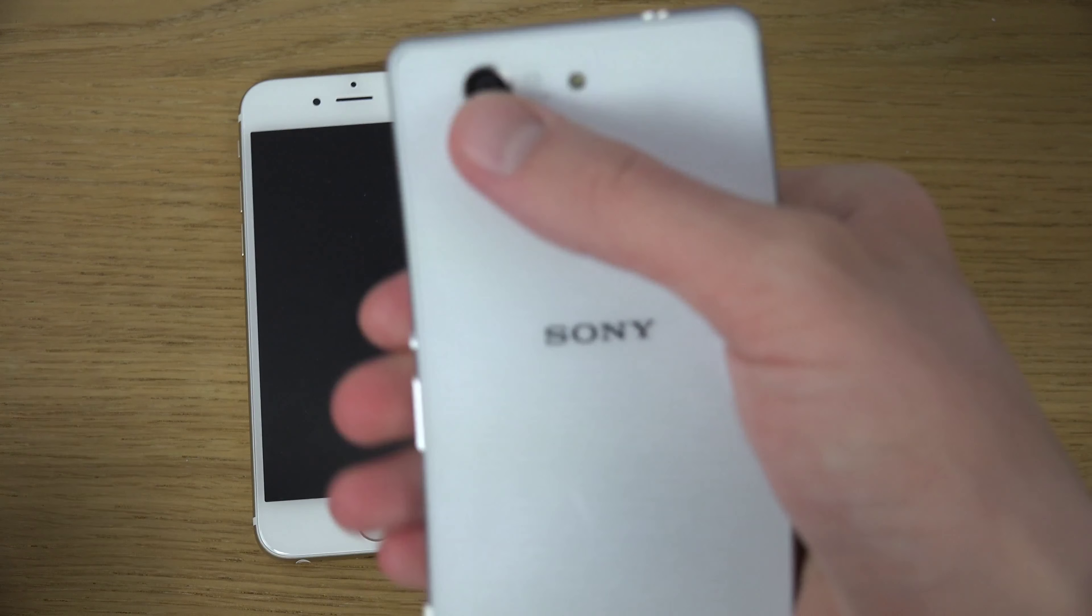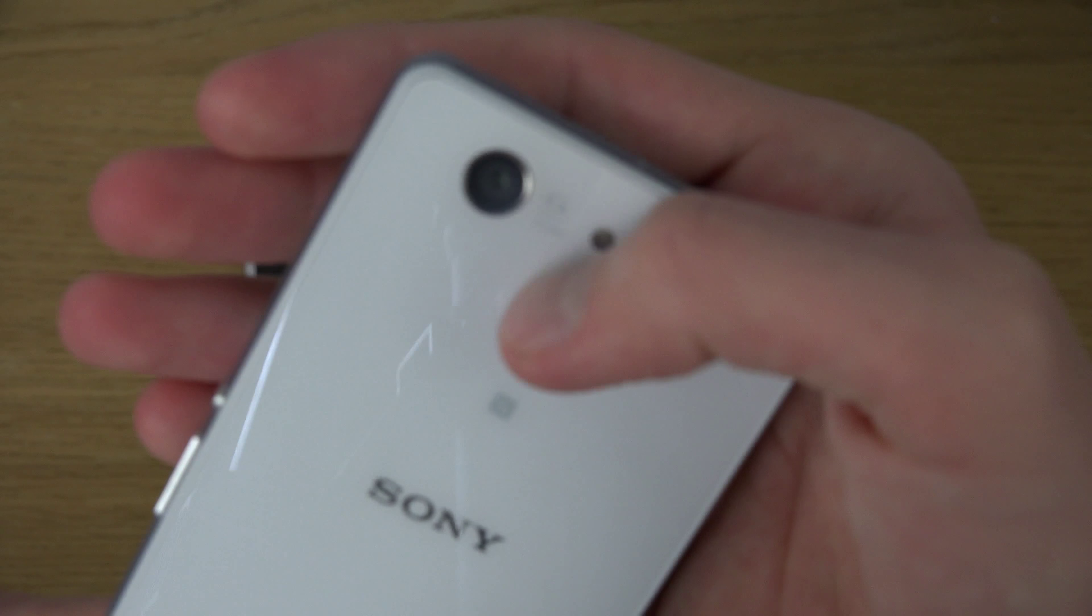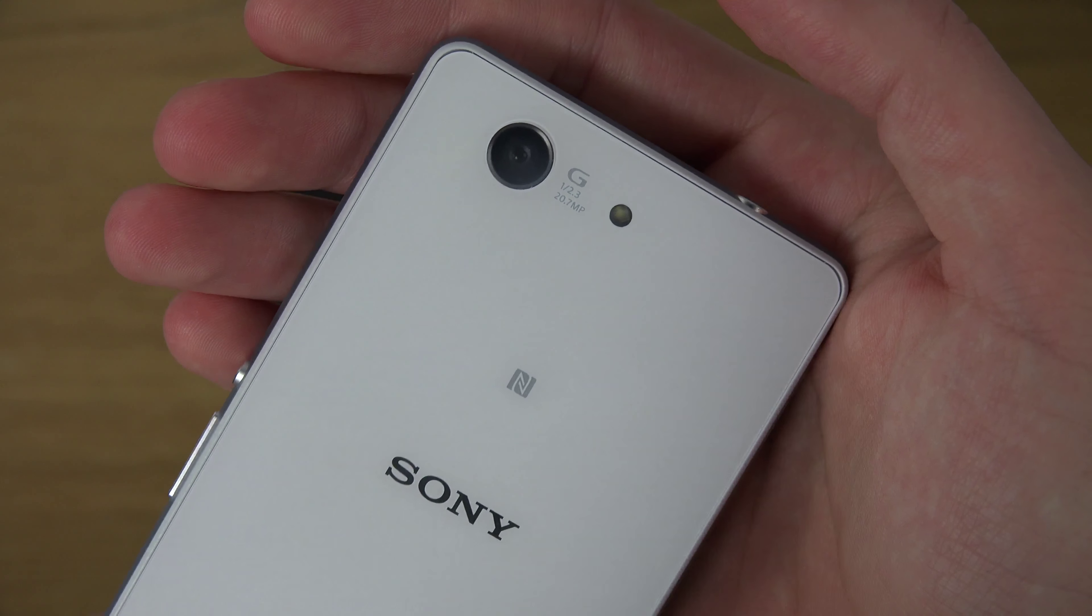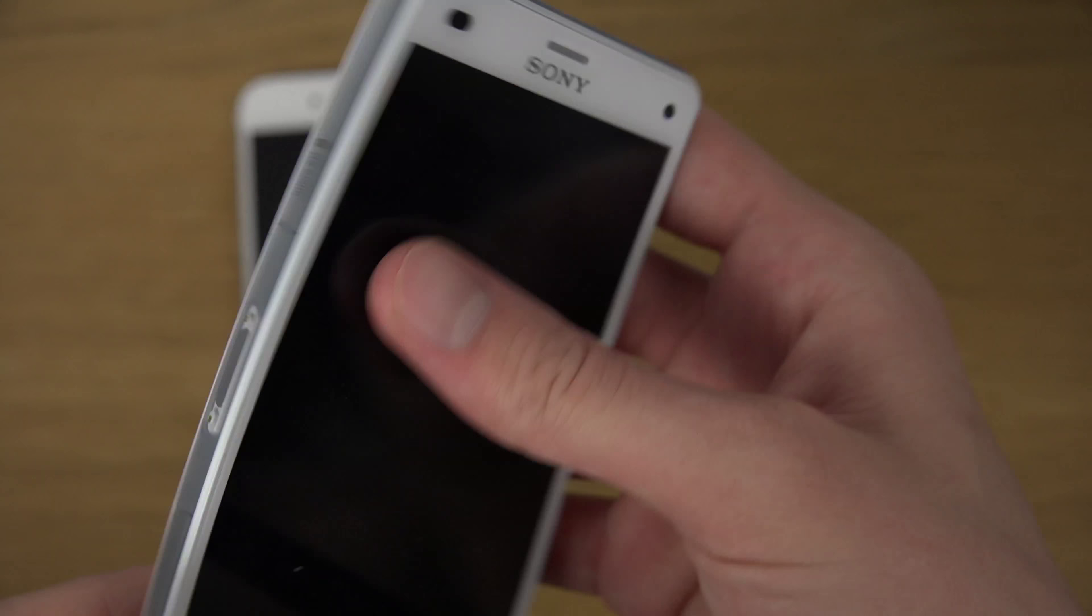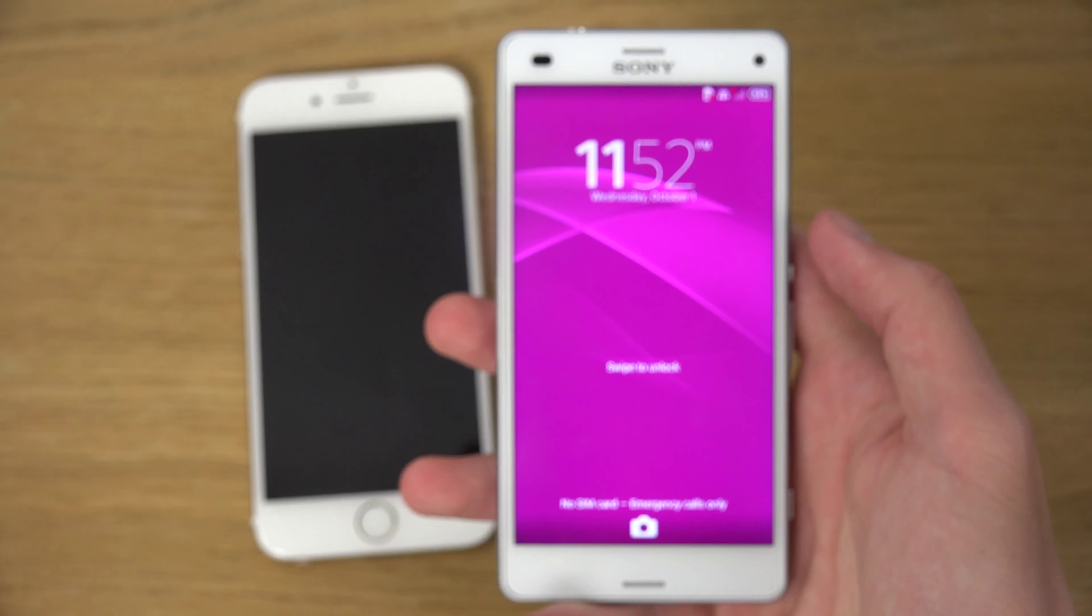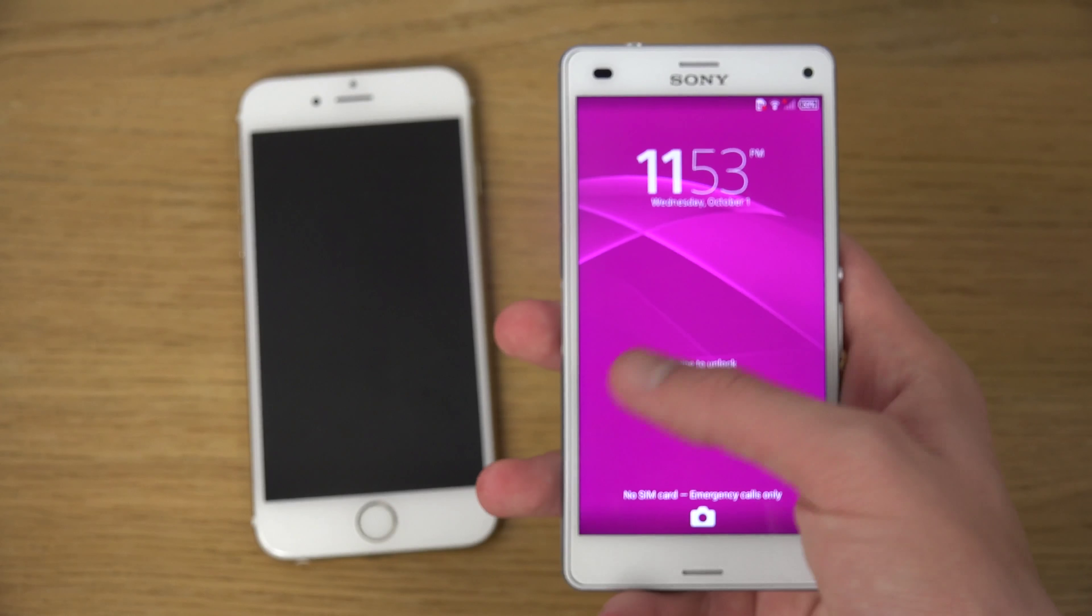Not really that bad, actually. You can also see the camera here, 20 megapixel camera. Pretty nice. You really get a beast packaged in this one here.